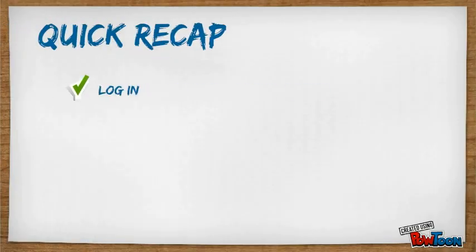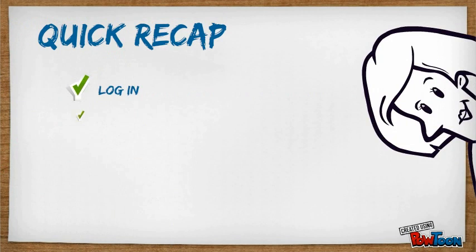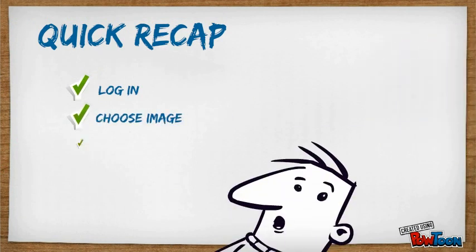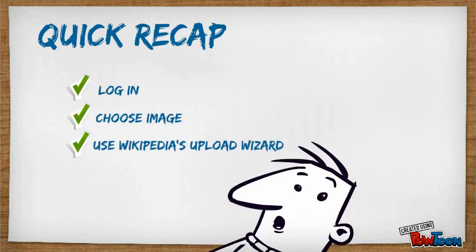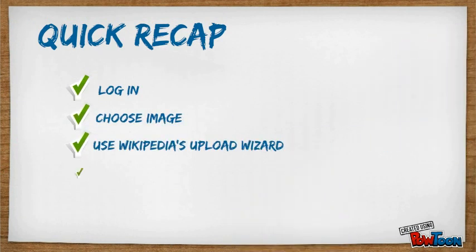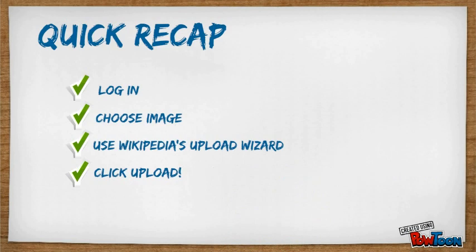To sum up what you've learned, here's a quick recap. First, log in, choose your image, use the wiki upload wizard, and then click upload. It is that easy.